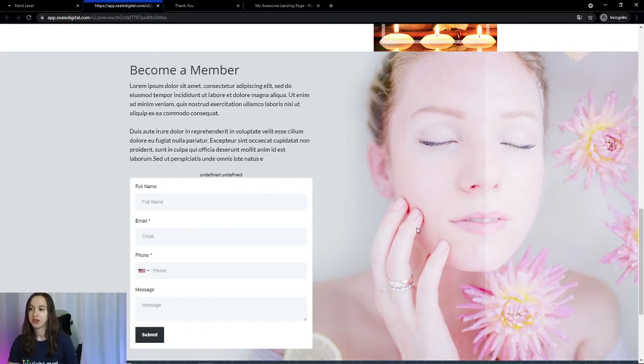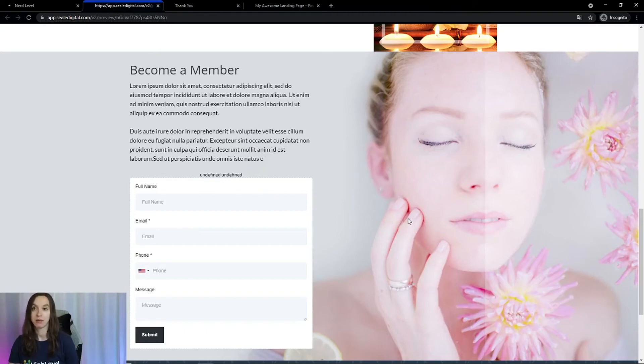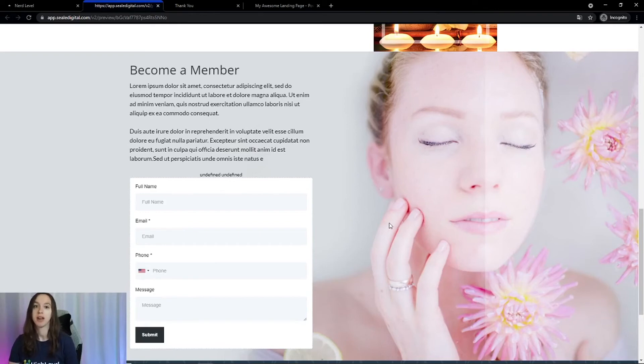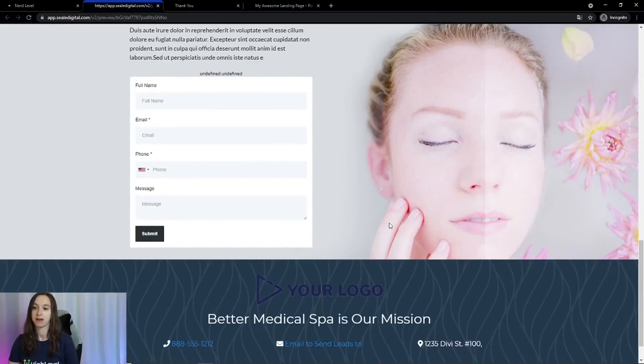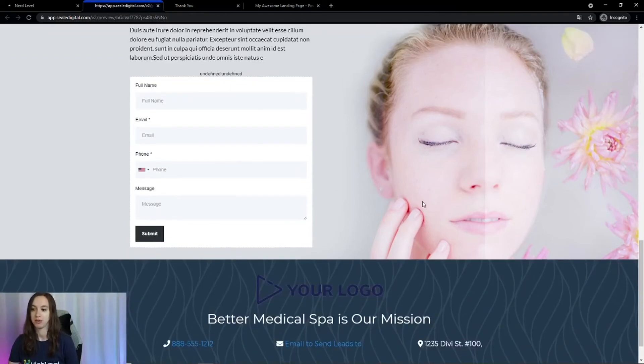I would imagine it's been my experience as a consumer that when I put my information into a website, it just disappears into a black hole somewhere. This actually is going to automatically follow up with them, which is really cool.